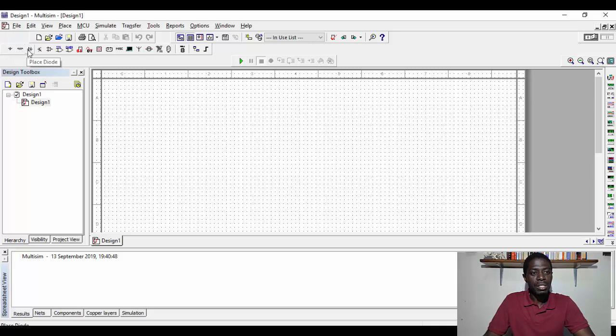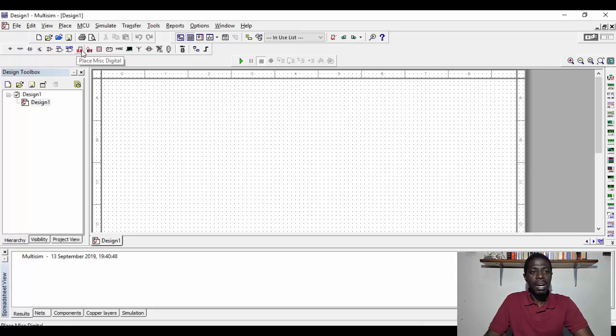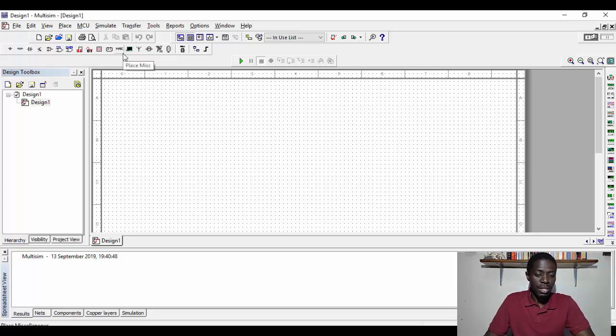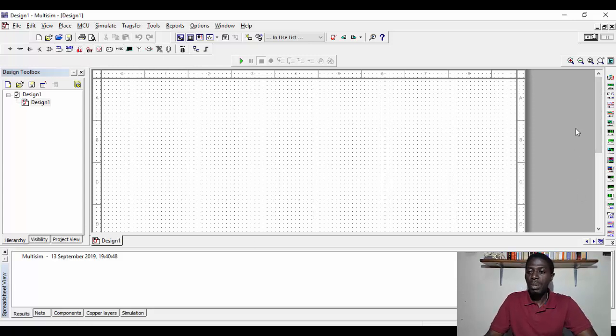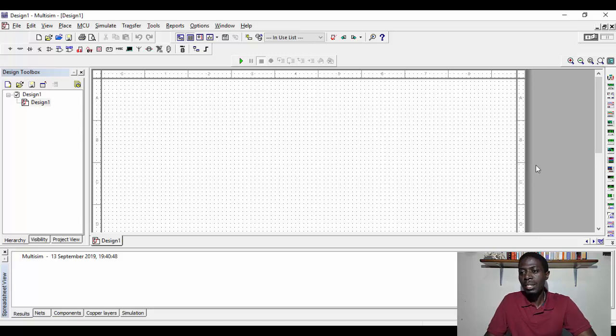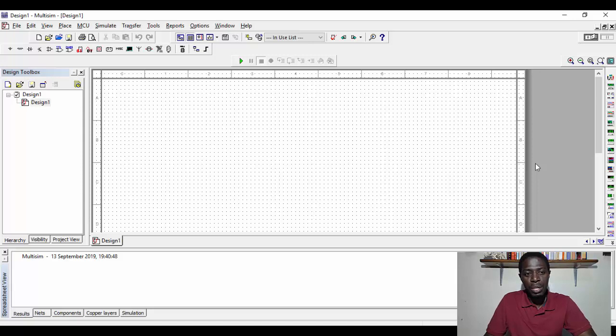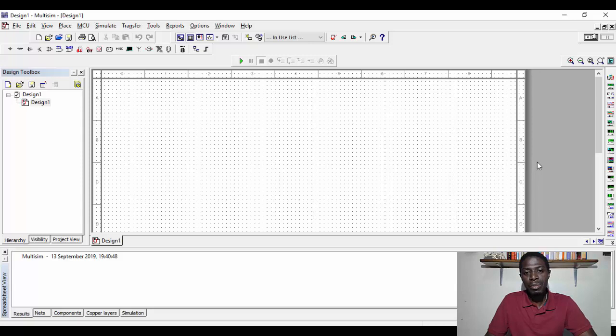You've got the sources here, you've got basic elements, you've got diodes, you've got transistors and types of transistors, analog circuits and other components. Then on this side, you've got what we call the instruments bar. So the instruments bar are what we use to add additional instruments to our system when we want to measure a circuit or get the readings of the circuit.